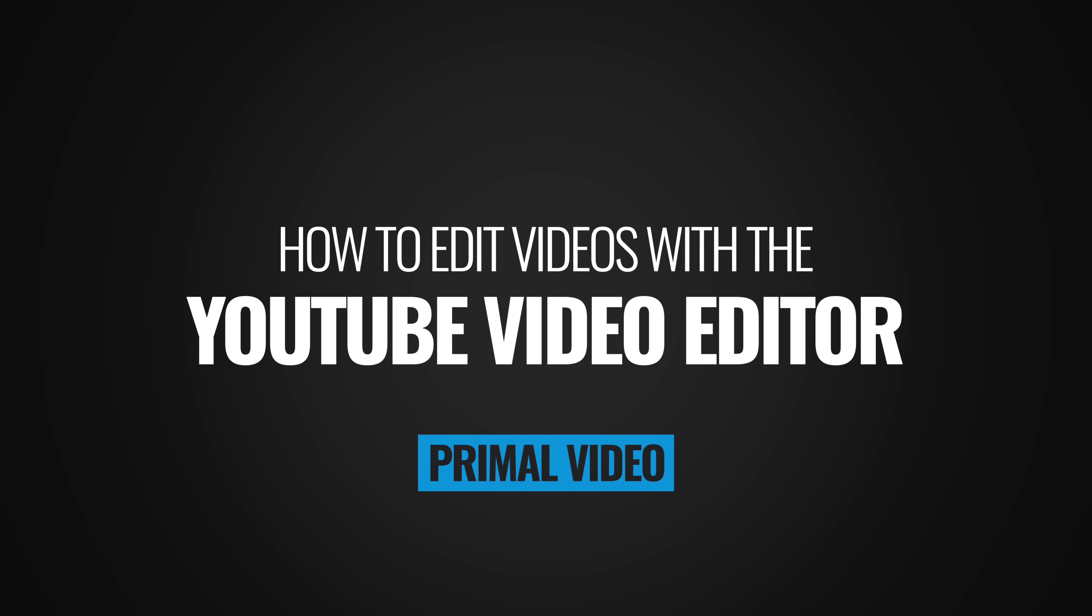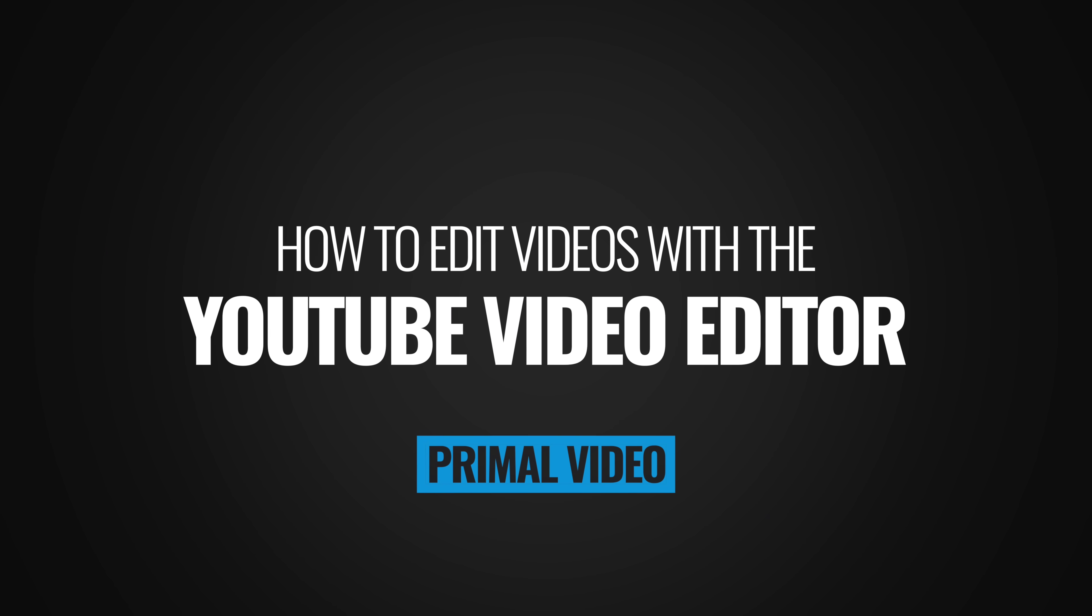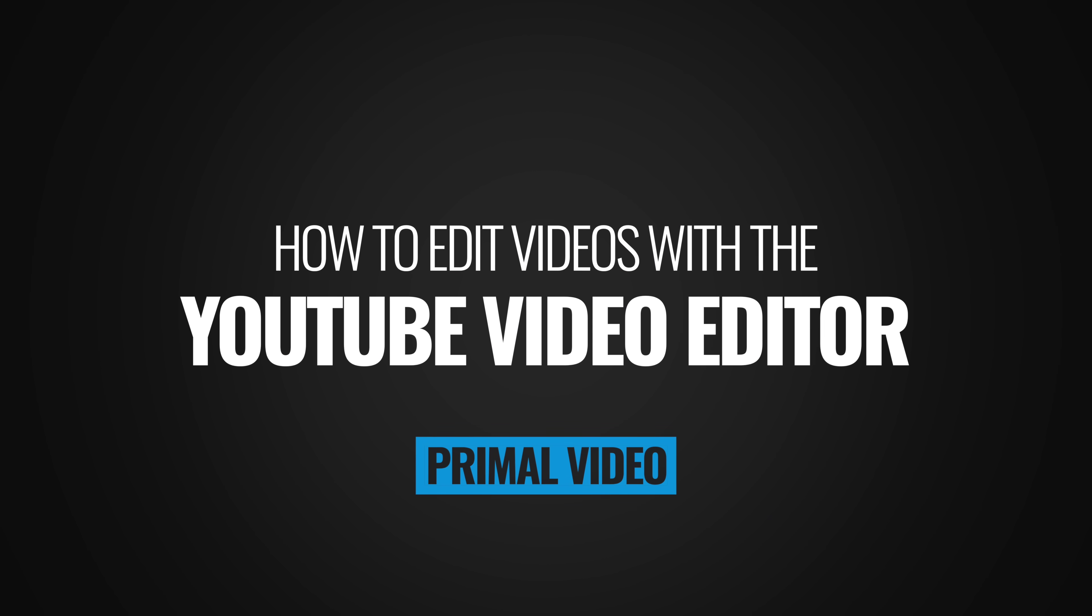The free built-in YouTube video editor is a simple but surprisingly powerful tool for quickly trimming, splicing, and editing your videos online. To show you what it can do in this video, we'll dive in and step through exactly how to edit videos using the new YouTube video editor.